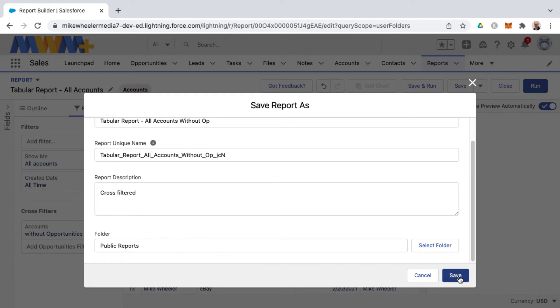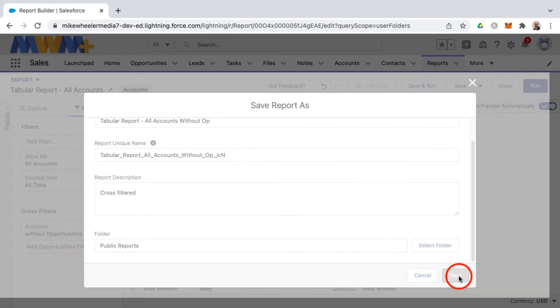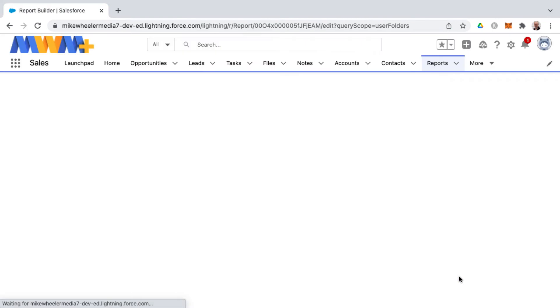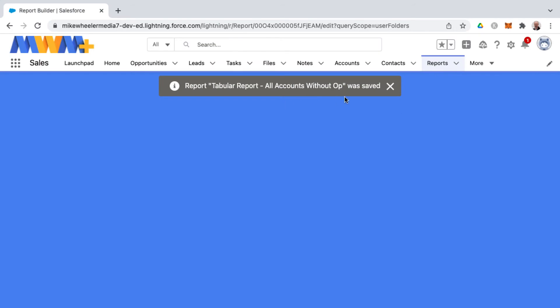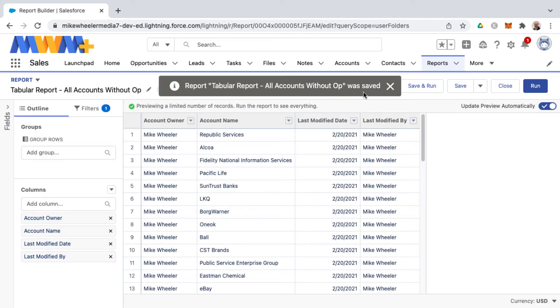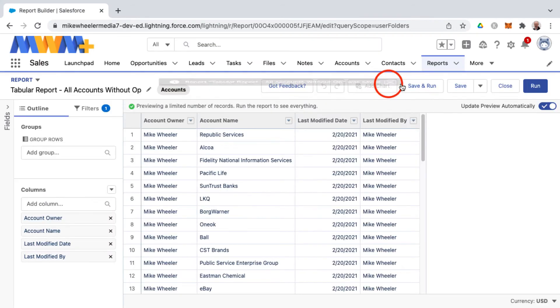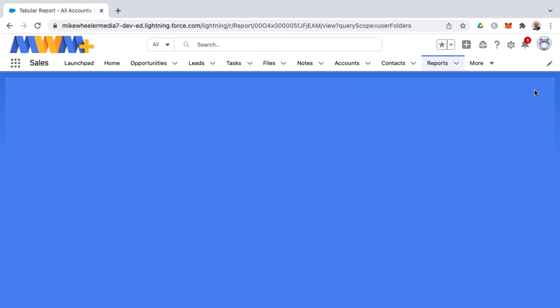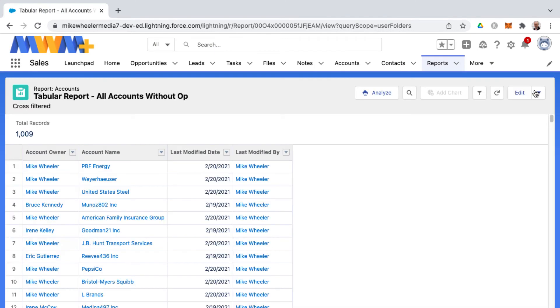I'm putting this in a public report so I can share this with others and clicking save and now once the toast message appears saying that it was saved successfully now I can run this to see this from the end user perspective and we see that of all the accounts in this particular organization these are the number of accounts that do not have an opportunity.